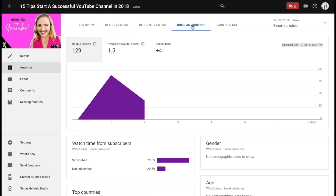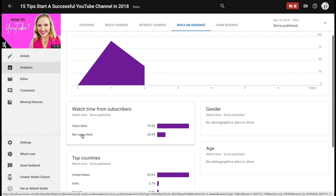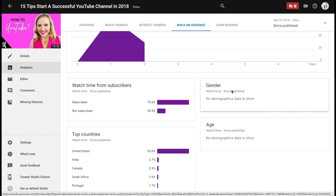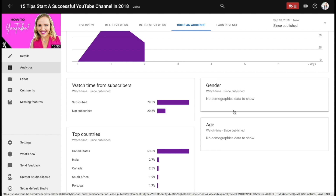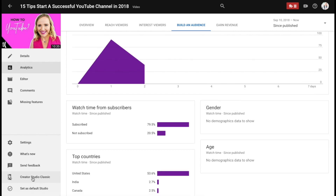Then you can go over to Build an Audience and get some more demographic information. The majority of this watch time is coming from current subscribers. I don't have any country data yet since this video was recently published. So that's kind of the key things I'm looking at here in the new Studio Beta. I do like some things here and also some things in the classic studio analytics. If you want to get back to the classic studio analytics, you can go right here to Creator Studio Classic and that takes you back to your original analytics dashboard.